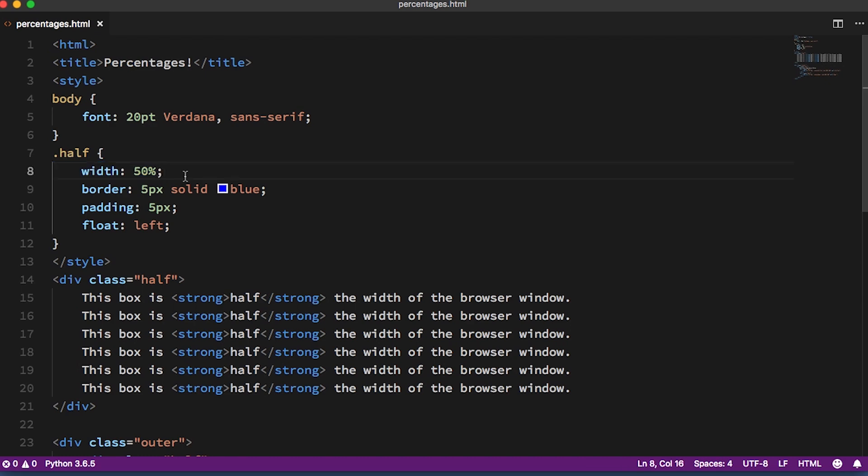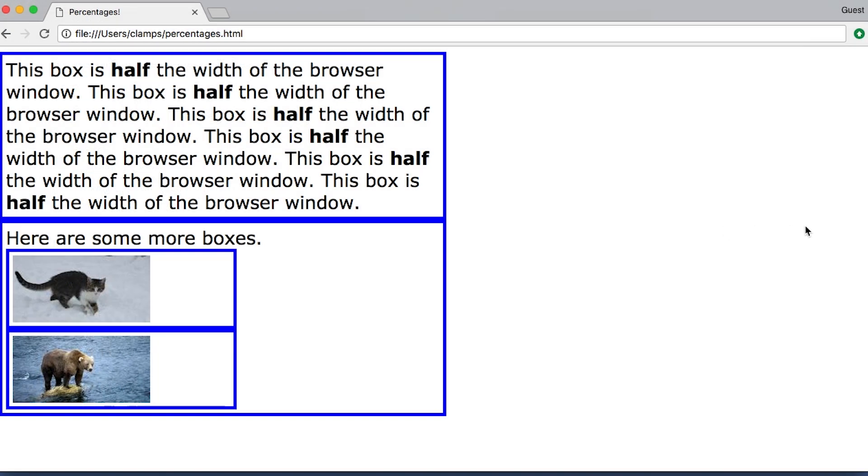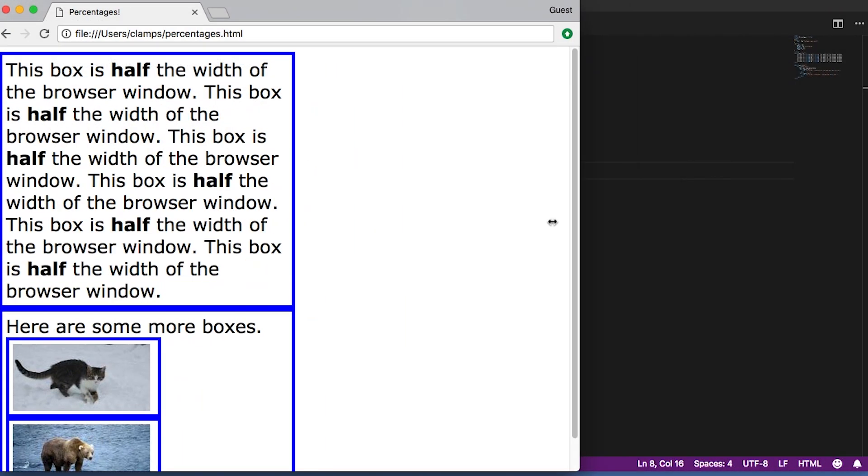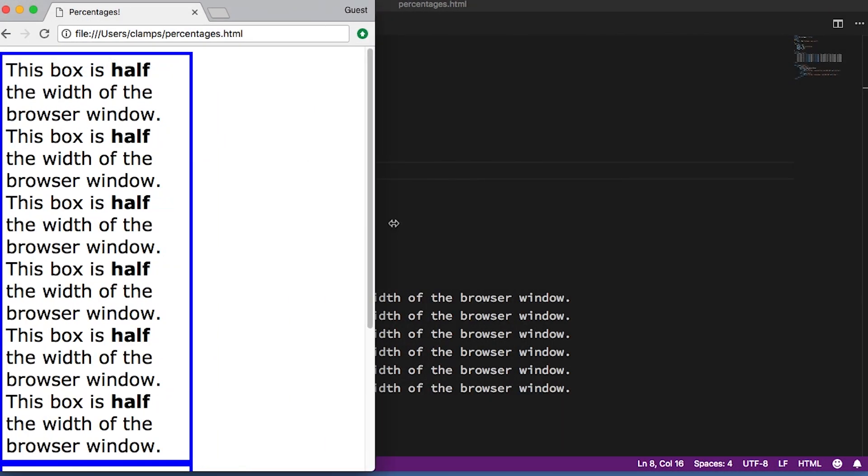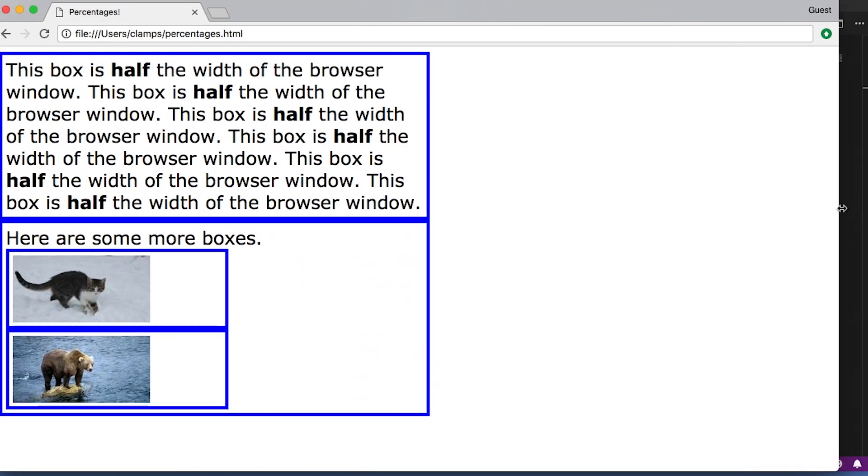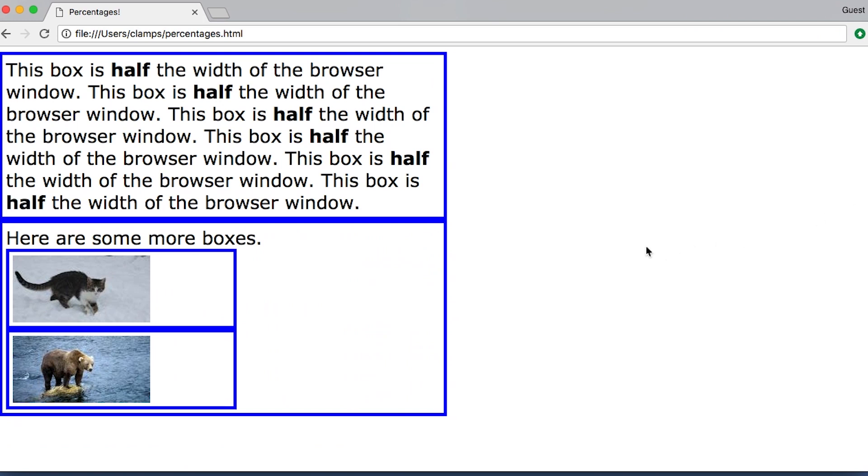For a box that's at the top level of our document, that makes it 50% of the width of the whole page. For a box that's inside another box, it's 50% of the width of its parent box.